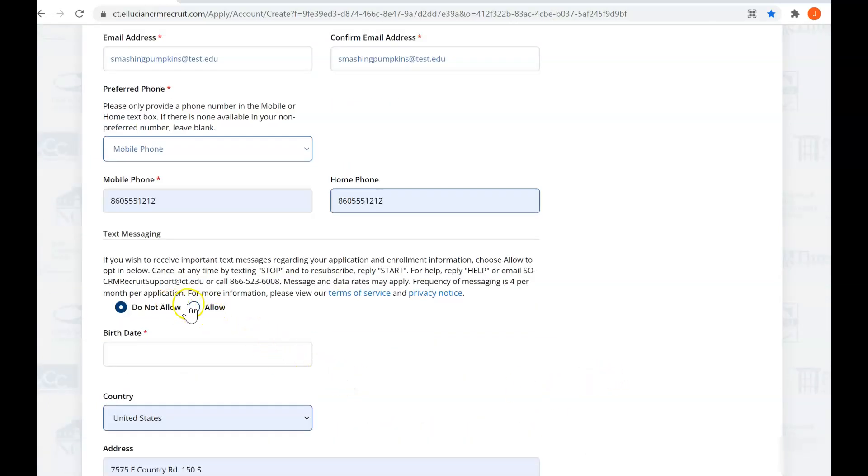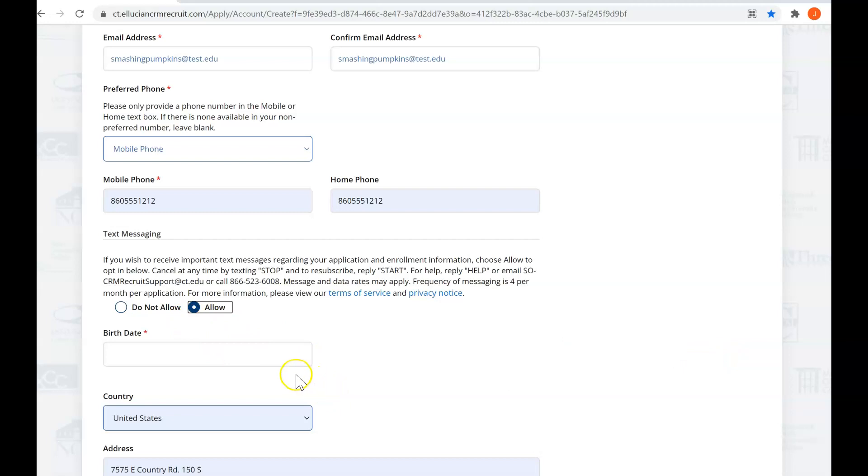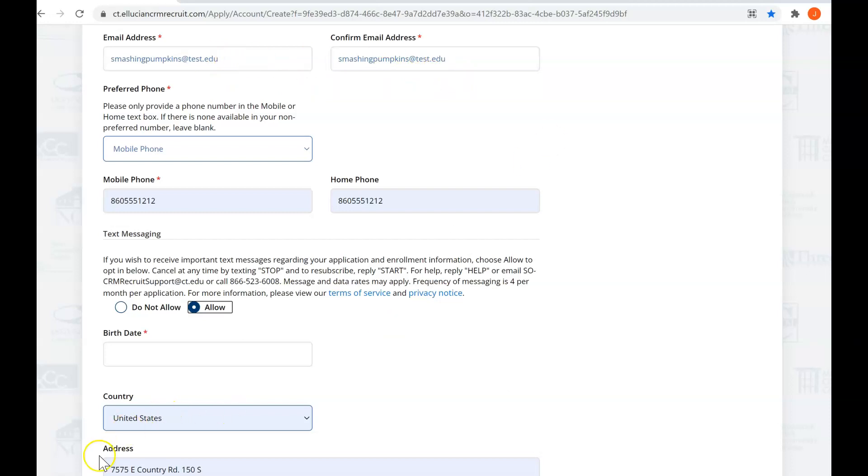You're going to click on allowing us to text message you. It makes it much easier for you to be reached and be communicated with. Also, another tip is rather than using your high school email address, use your personal email address, again for ease of contacting you.